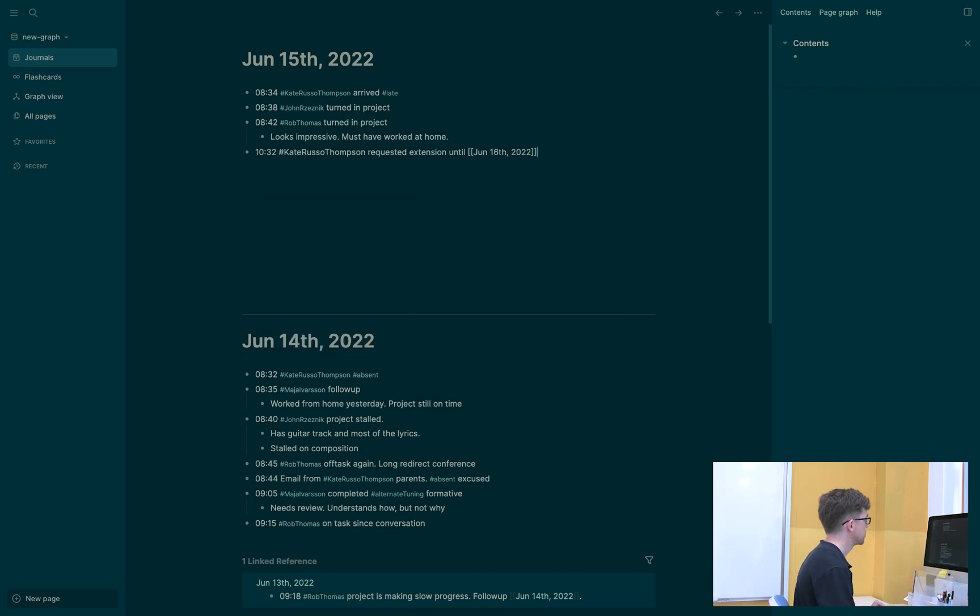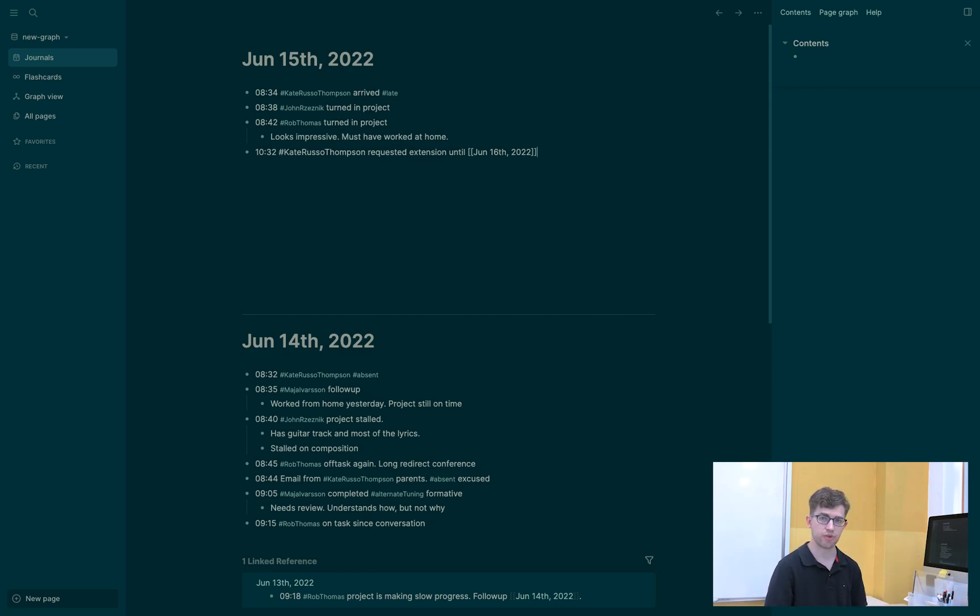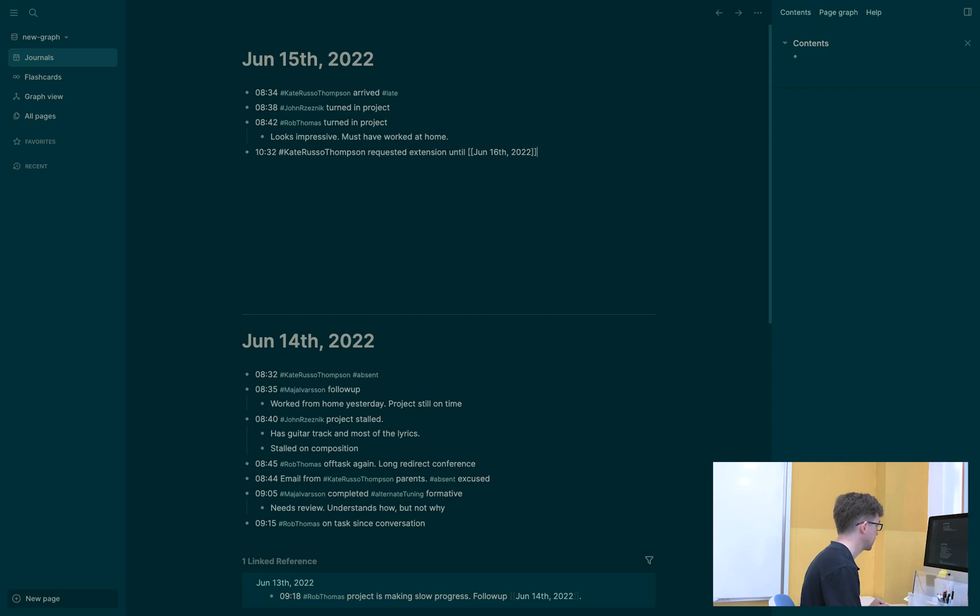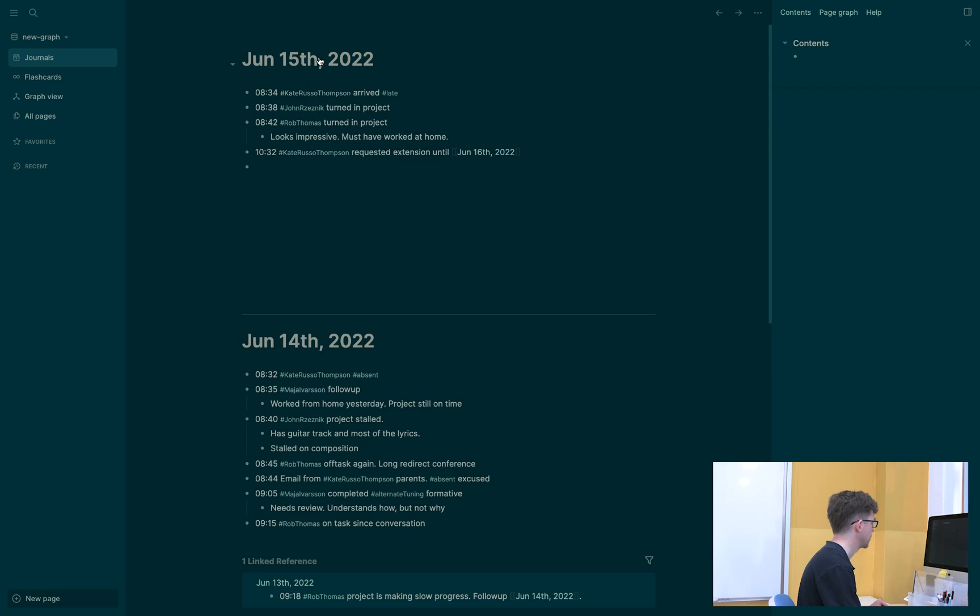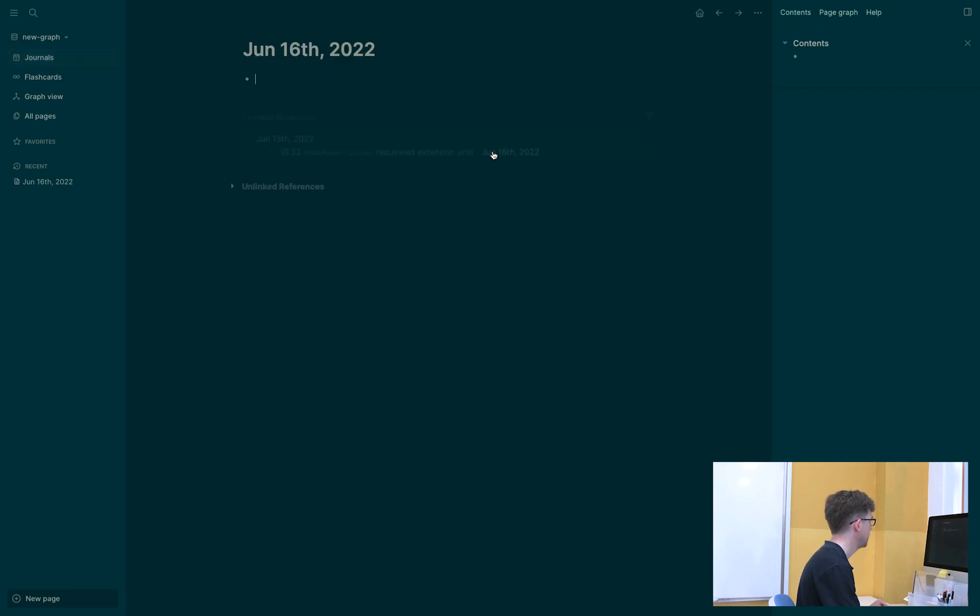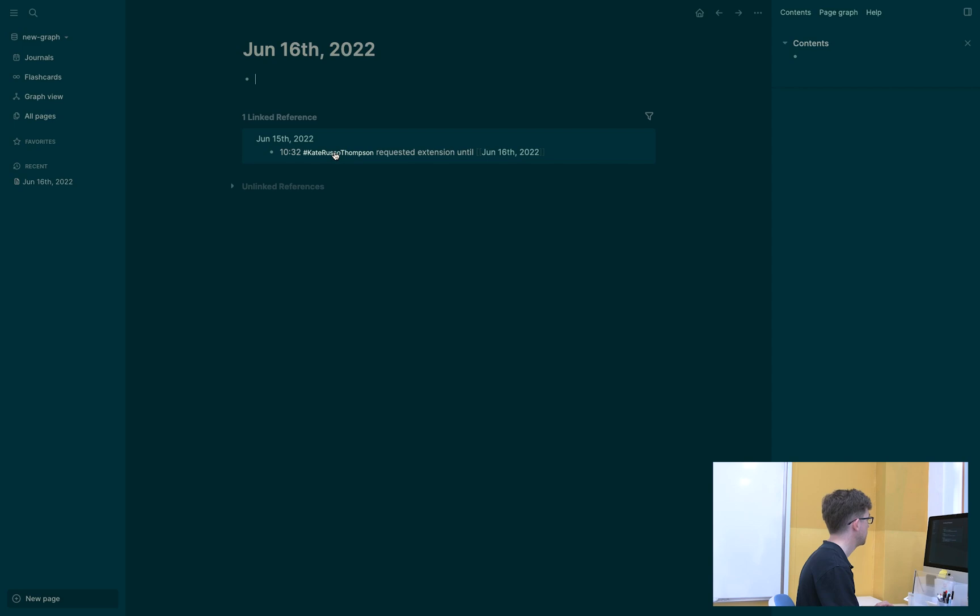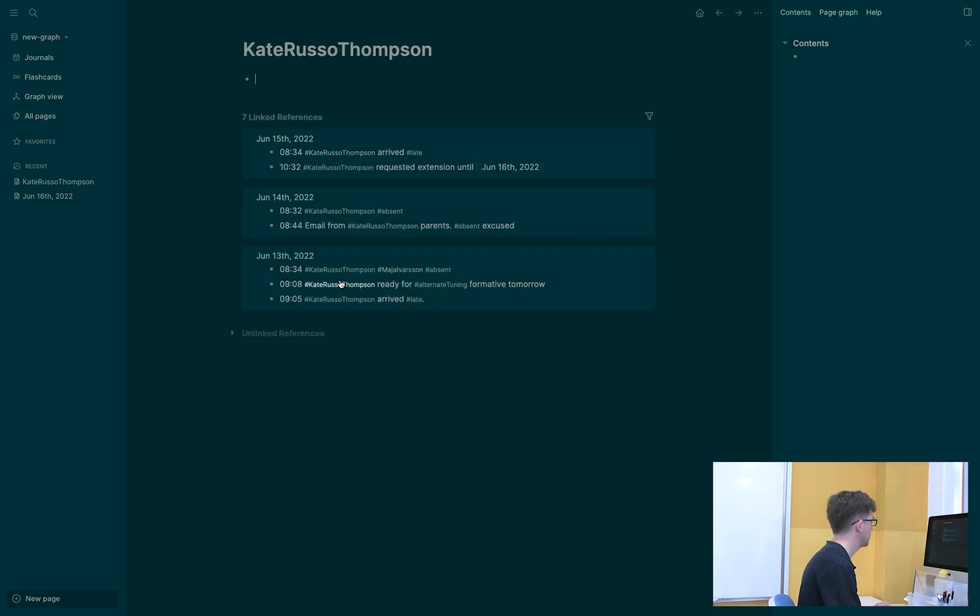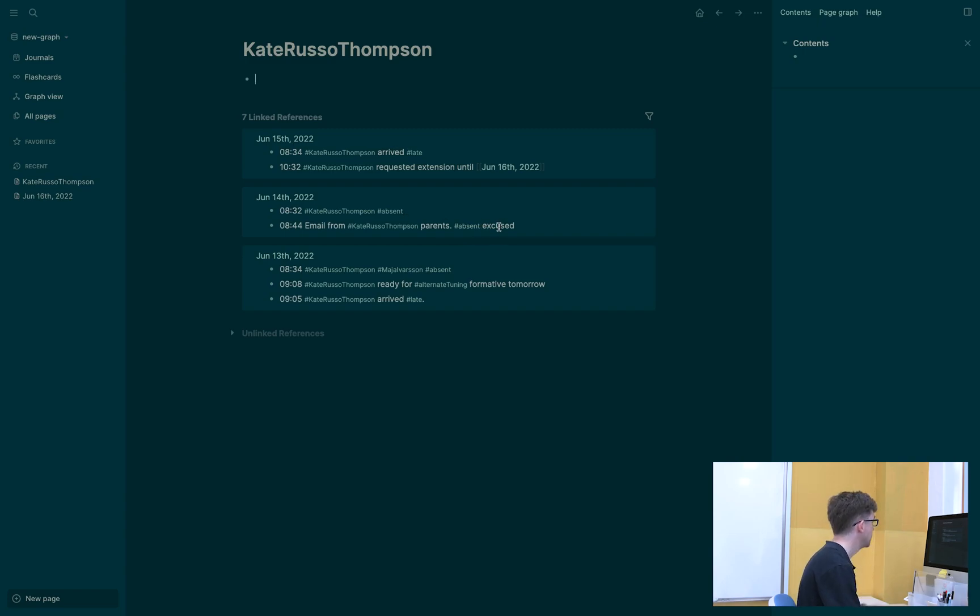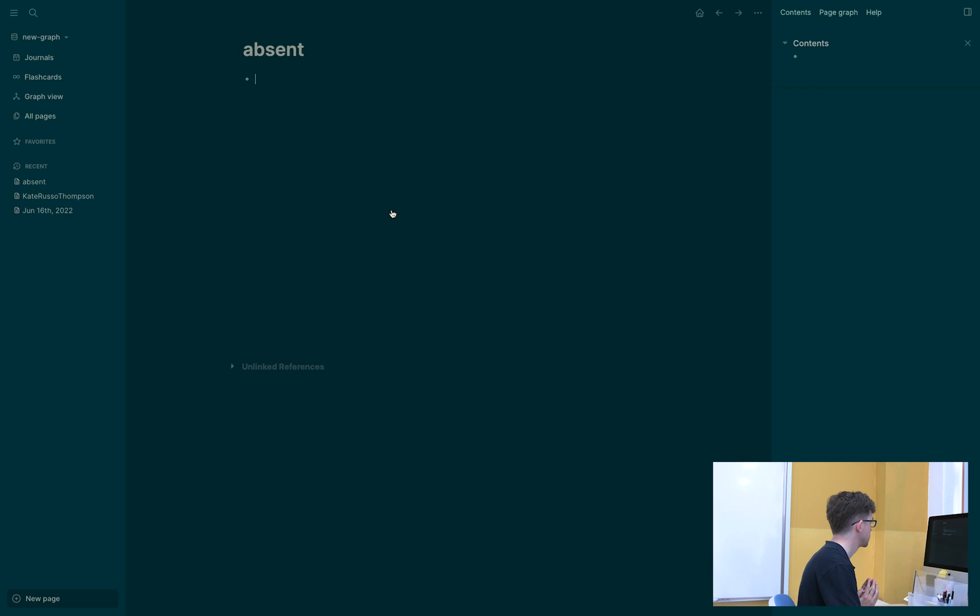Now you'll notice that tomorrow the date there has those two brackets around it. That makes it a link. I can click on a link and go there. So if I hit enter to step off of this, all of these will update. And you can see here's a link that jumps forward to this day. And it shows me this linked reference, which is really powerful. Because watch what happens here. If I click on Kate's name, this is every reference that I have made to Kate. I can see that she's been absent twice, she's been late twice. The absence on the 14th was excused though. I can look and see who else has been absent. I can click on the word absent here. And this brings up Kate Russo-Thompson has been late, and I can also see that Maya Apperson was absent on that day.